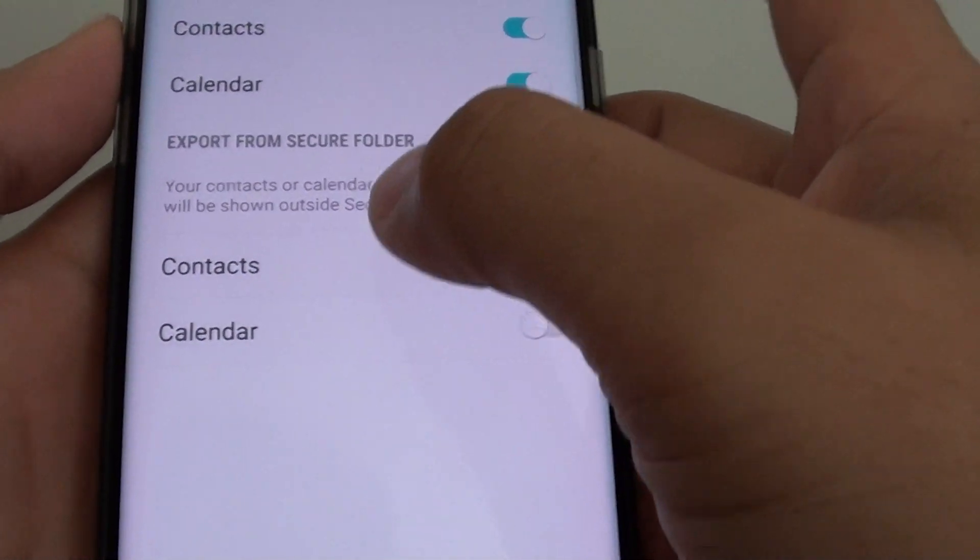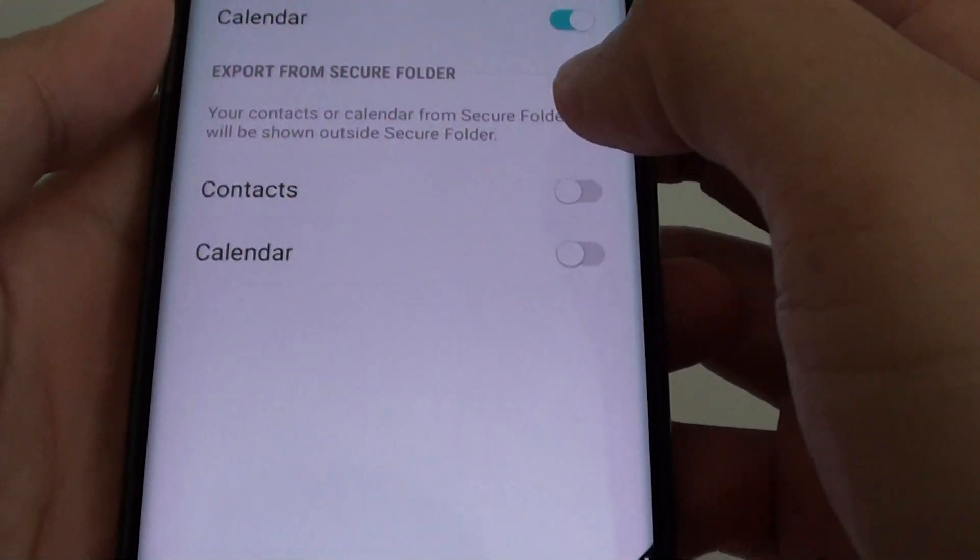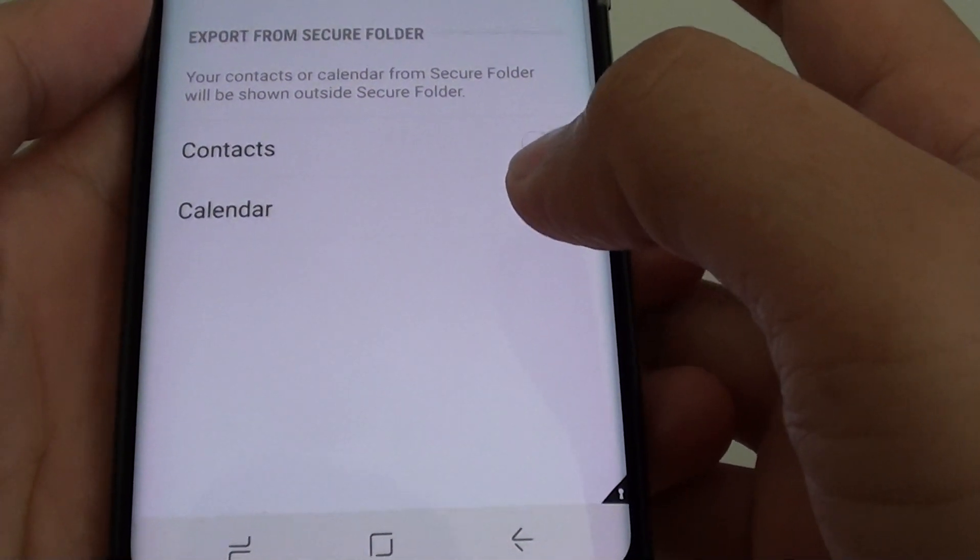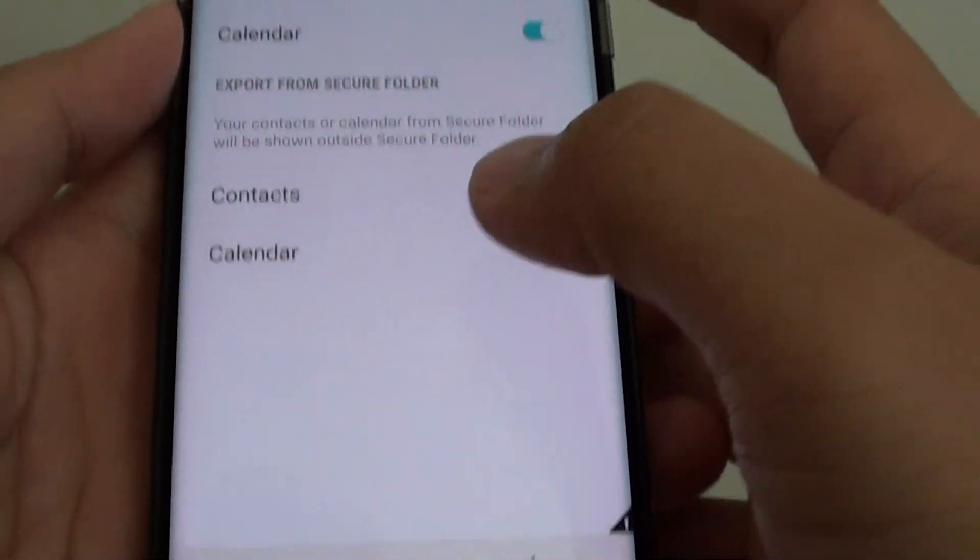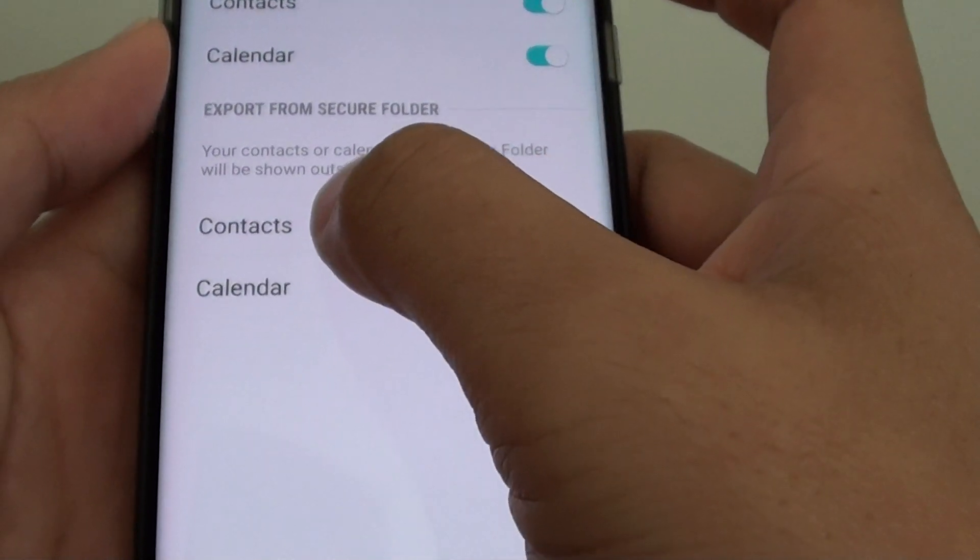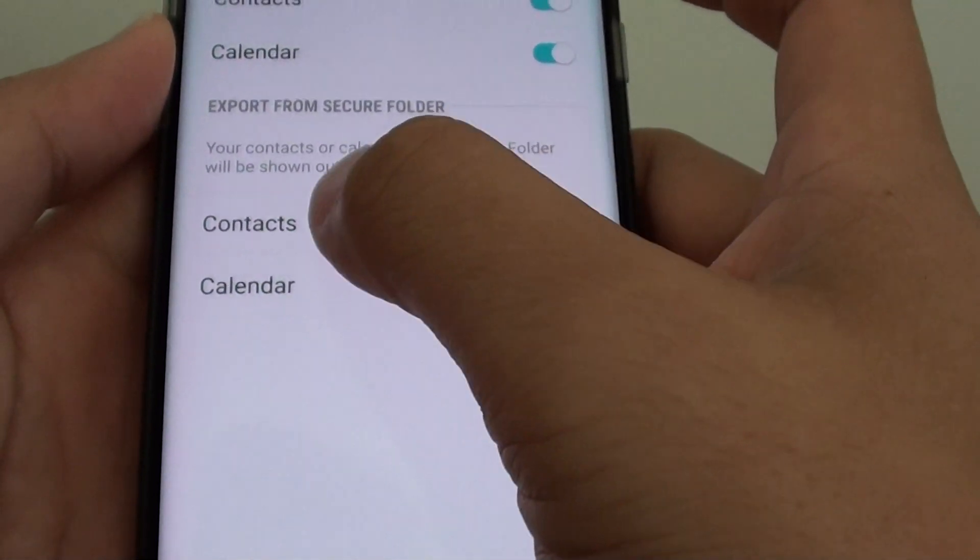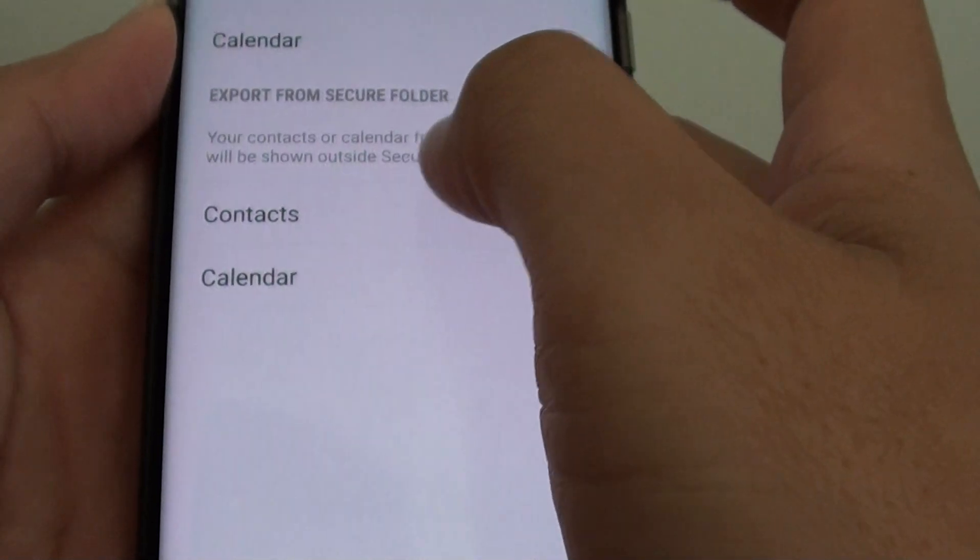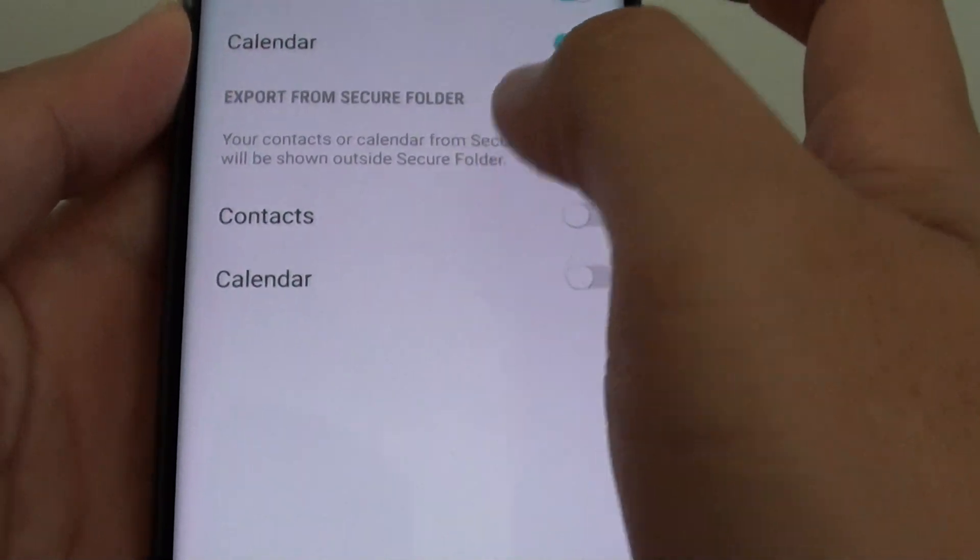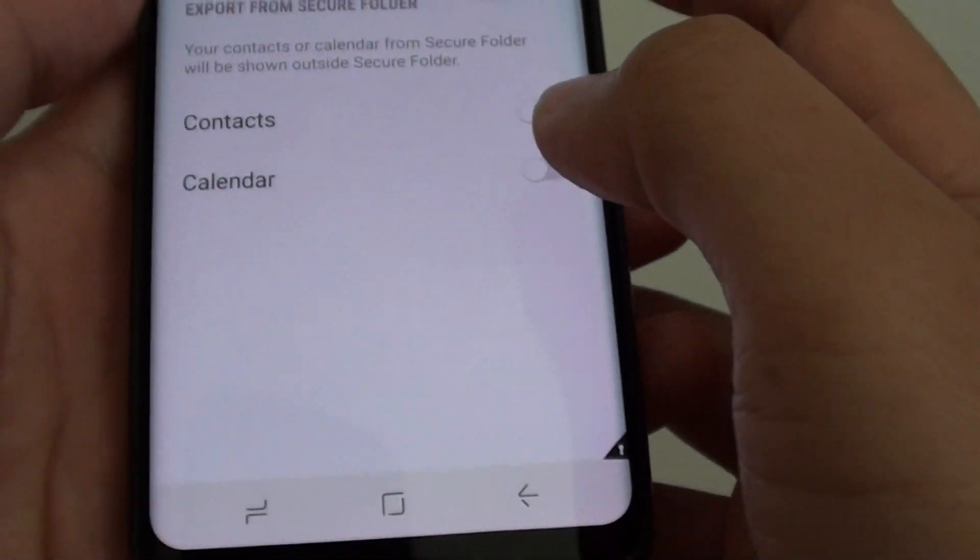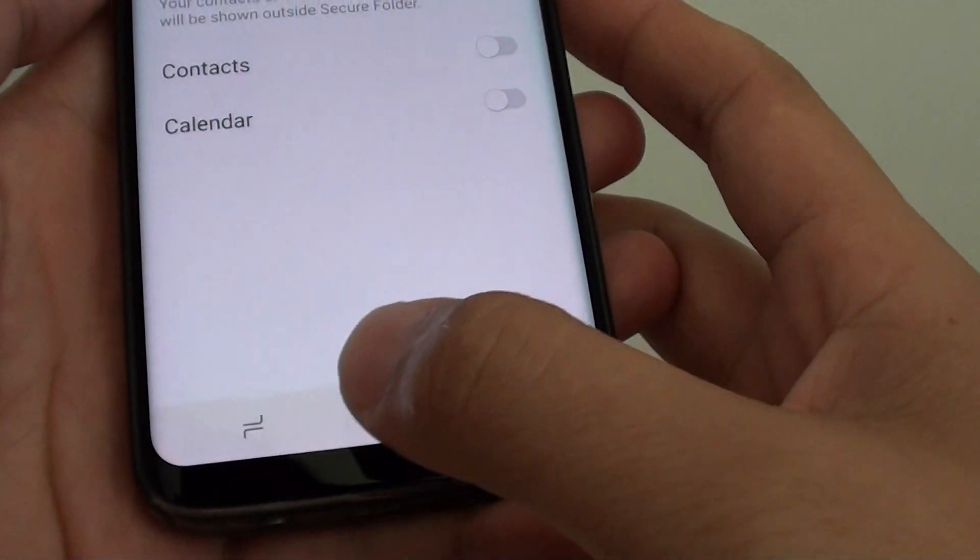How to export contacts from the secure folder on the Samsung Galaxy S8. If you want to move contacts or share the contacts within the secure folder outside of the secure folder, here's what you can do.